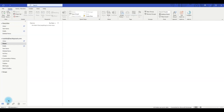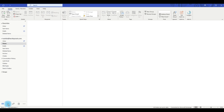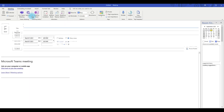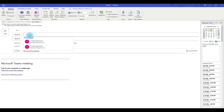Another method is going through the calendar. You click on the calendar icon and you will find a New Teams Meeting icon in the ribbon. Clicking that icon opens up a new meeting request window with all the Teams meeting details already populated. Just enter the meeting title, select the required attendees, and click Send.